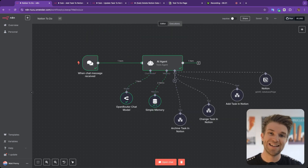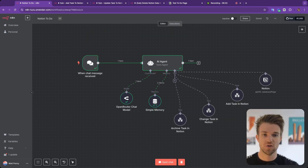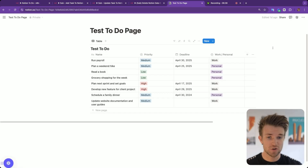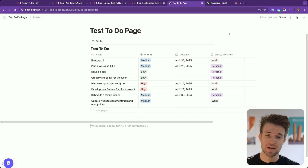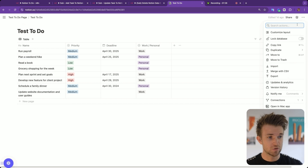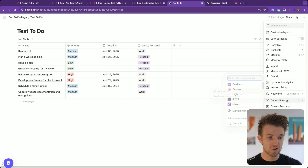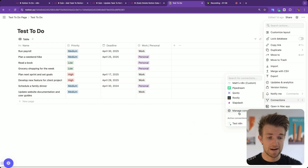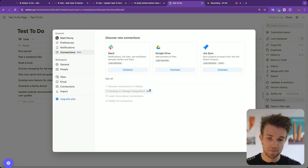The first thing we need to do is set up a connection within Notion so we can connect to it from N8N. Go over to Notion, open your database in full screen mode, then go to the three dots on the right-hand side and click Connections. Scroll down and you'll probably see no active connections. Click Manage Connections, then click Develop or Manage Integrations.